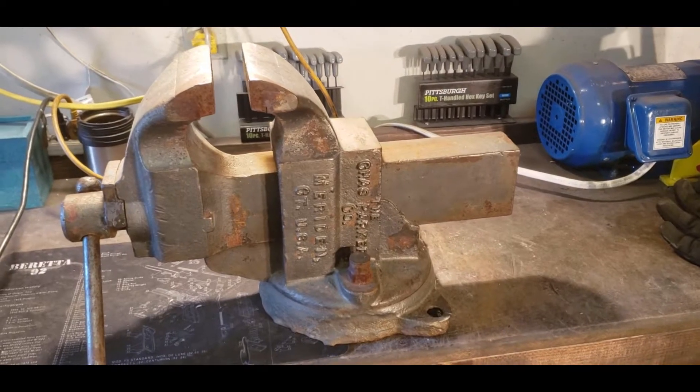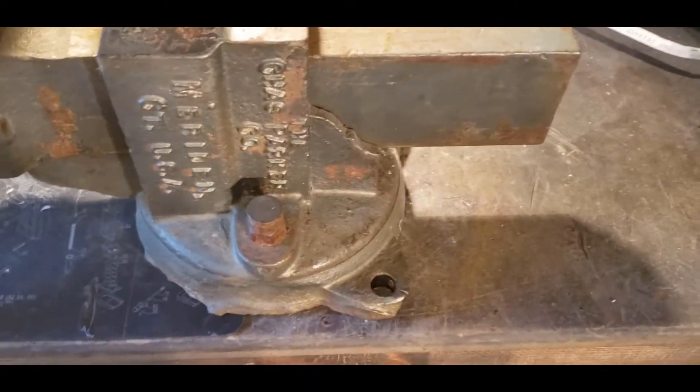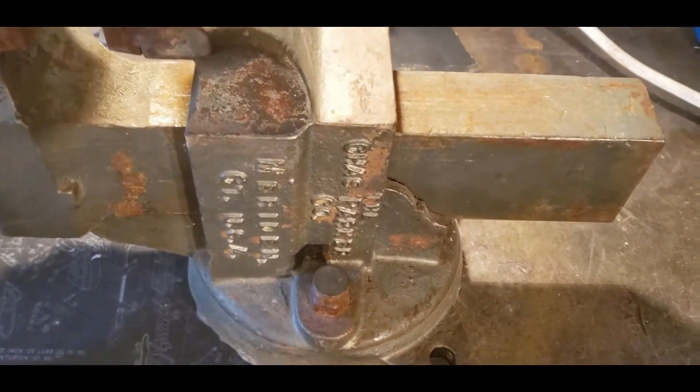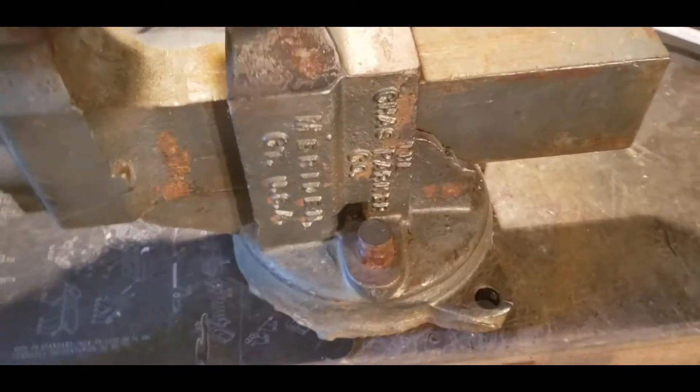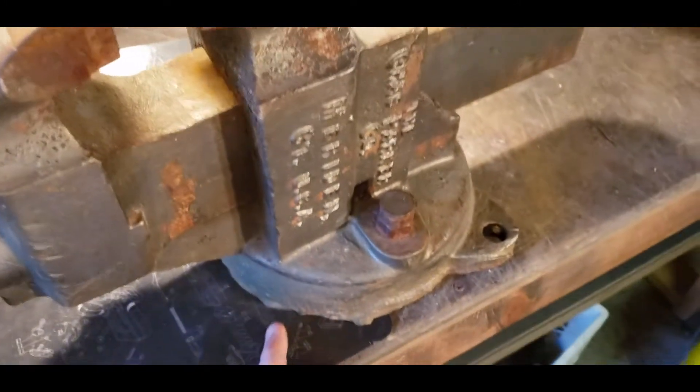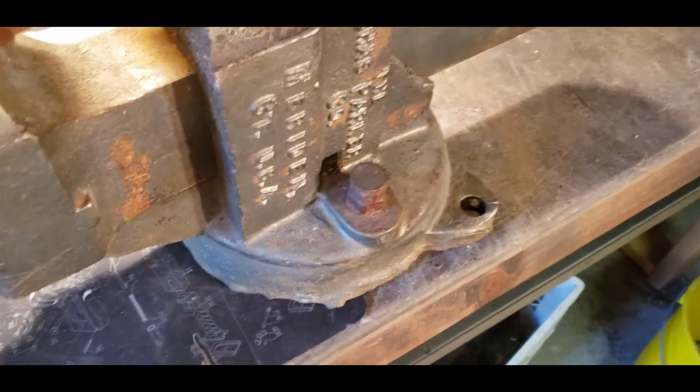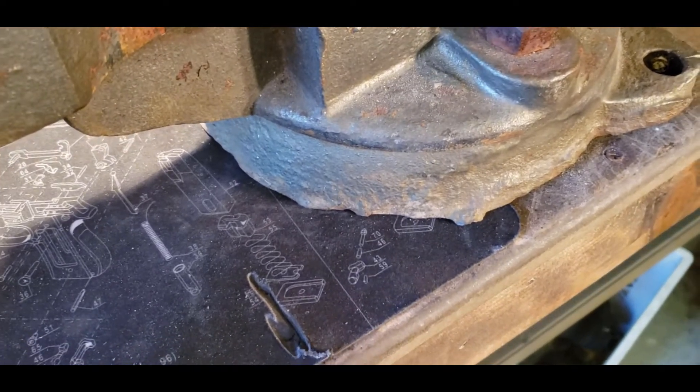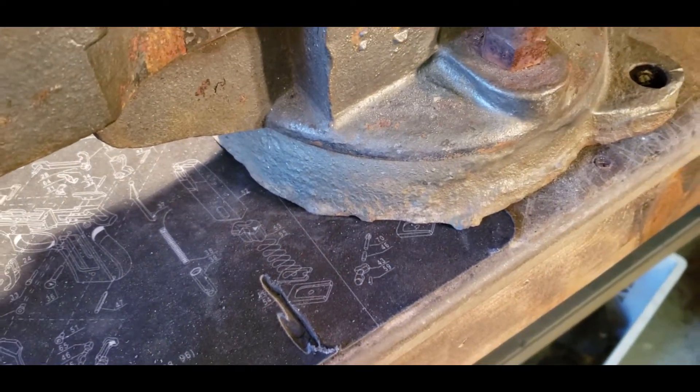Recently a friend of mine asked if I wanted a vice that he had sitting around in his shed, and I said sure, why not, always looking for some new piece of equipment. When I took a look at it I didn't know if it was worth saving.